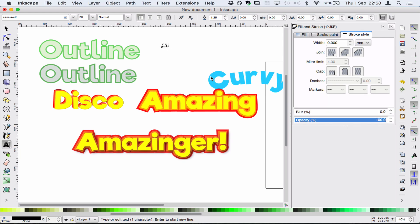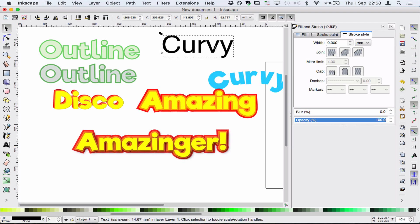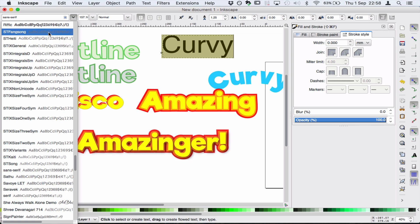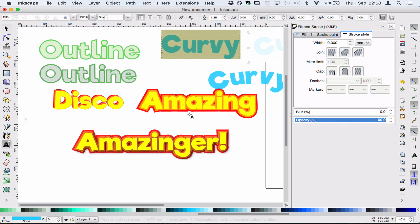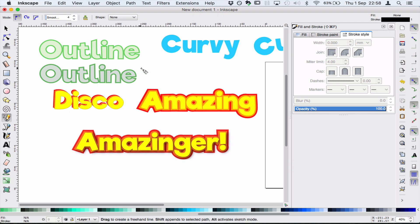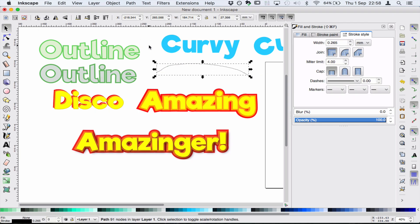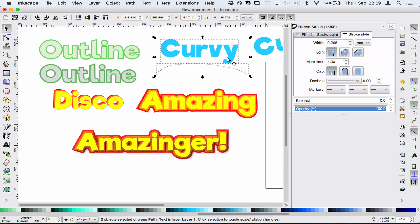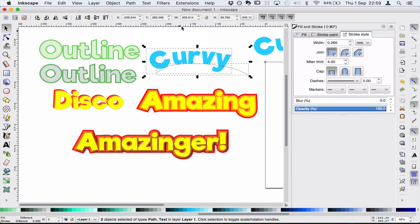I'm going to choose my text tool, type in the word 'curvy', press Ctrl to make it bigger, then double-click and click inside to choose my text. I'll choose that lovely font and make it blue. Now to make it curvy, you want to take any kind of curve — in this case I'm going to use the pencil tool and just draw a curve; it doesn't have to be exact. Then I'll click the black arrow, select both the text and the curve, go up to the Text menu, and choose 'Put on Path' and it will just put it on.